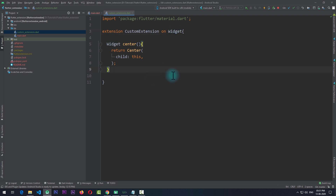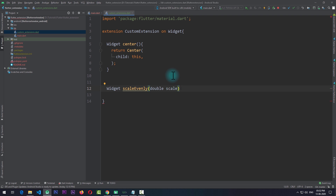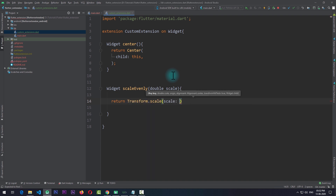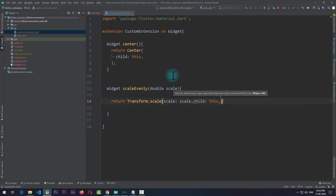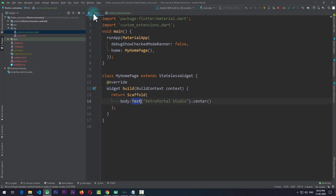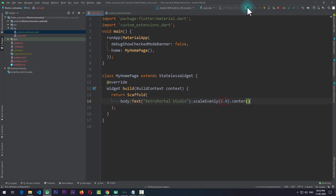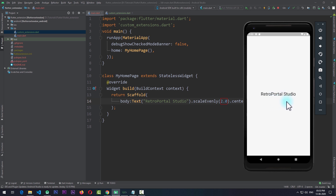In the same way we can create a new function that will scale the current widget. I'll create a function returning a Widget named 'scaleEvenly', with a double argument called 'scale' so the user can pass in the desired scale amount. In the body of this function I'll return a Transform widget using the scale constructor, passing in the scale value and 'this' as the child. Going to main.dart I can directly use scaleEvenly on the Text widget, passing in a scale of 2.0. Running the app, you can see the text is now twice as big.